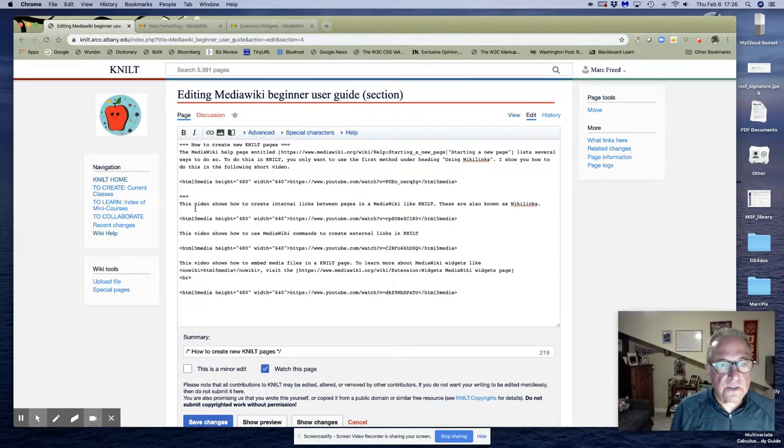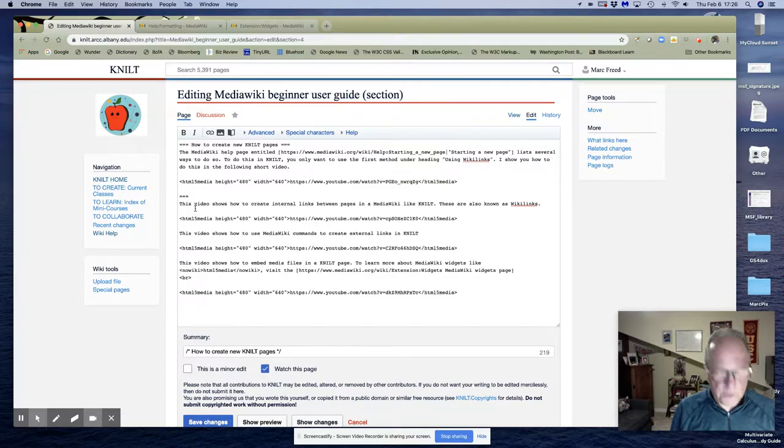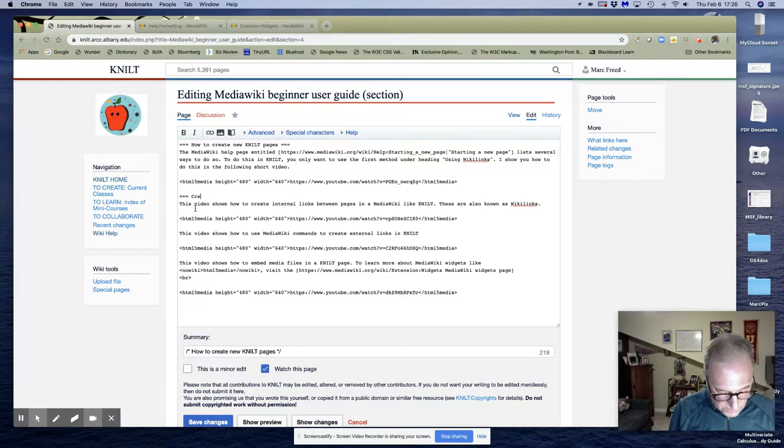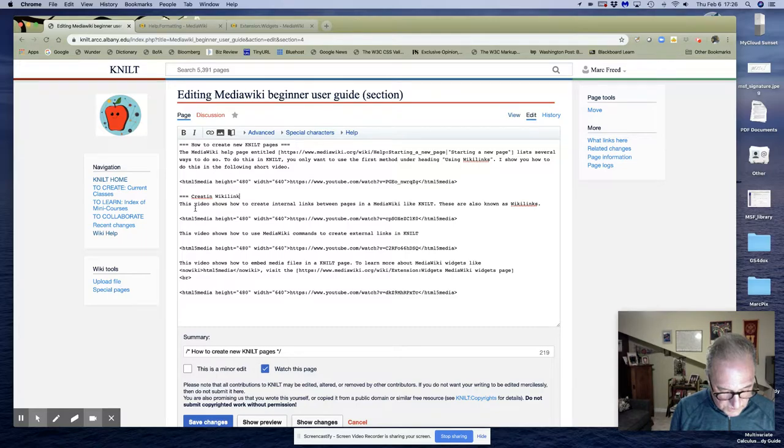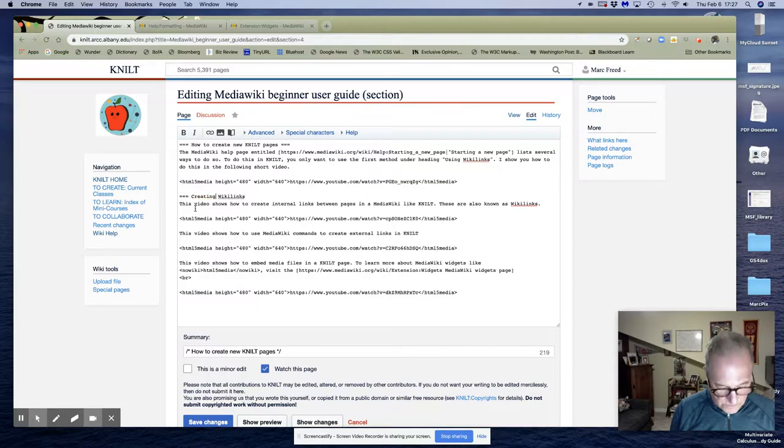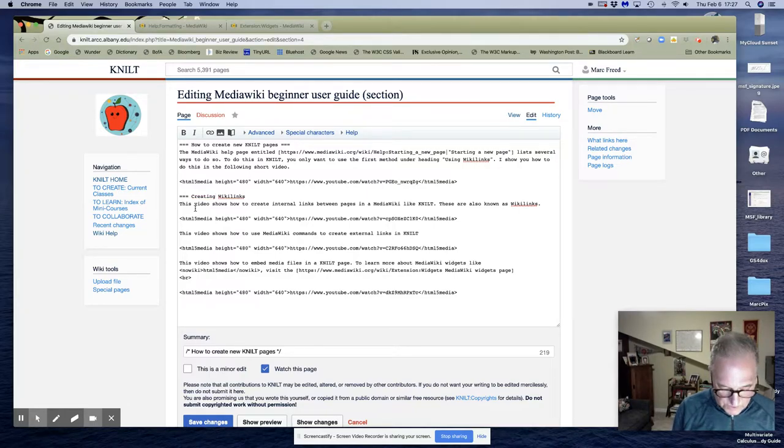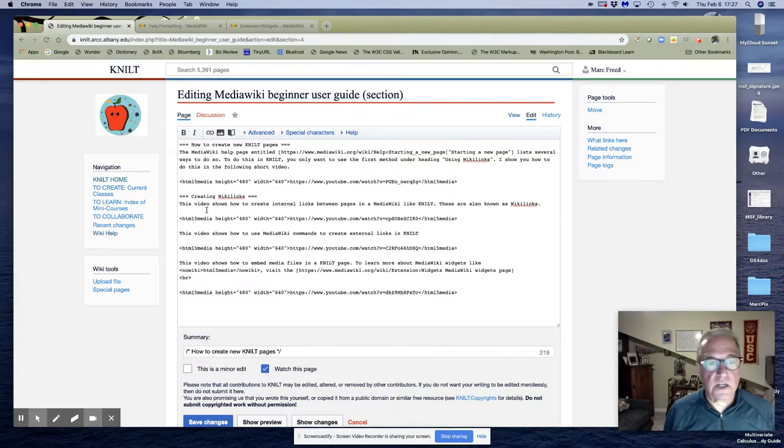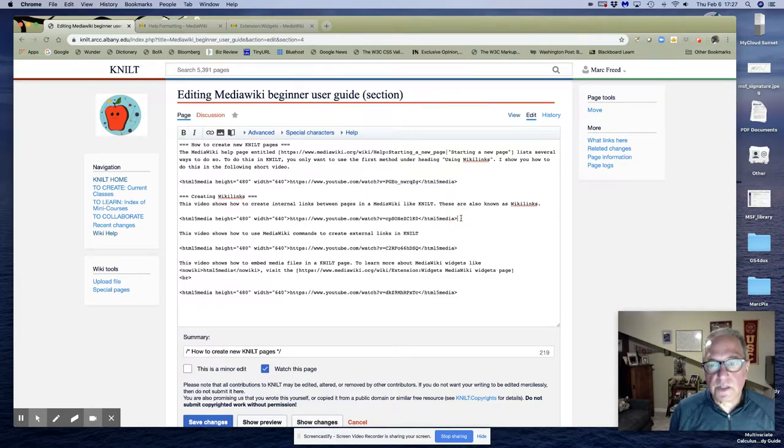And the second one, we're going to put three equal signs and call this creating wiki links, which are the internal links in a MediaWiki document. So that's that one.